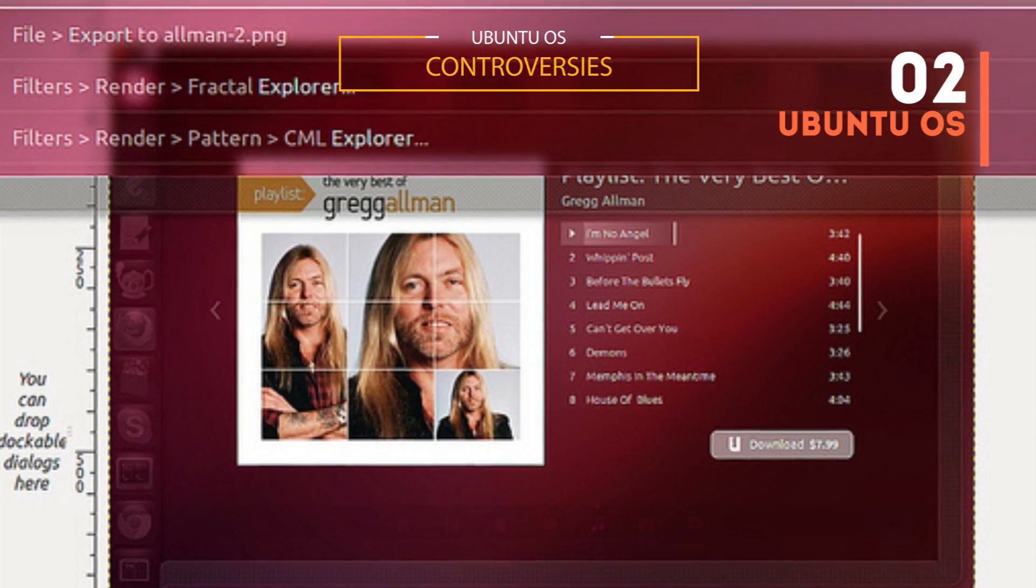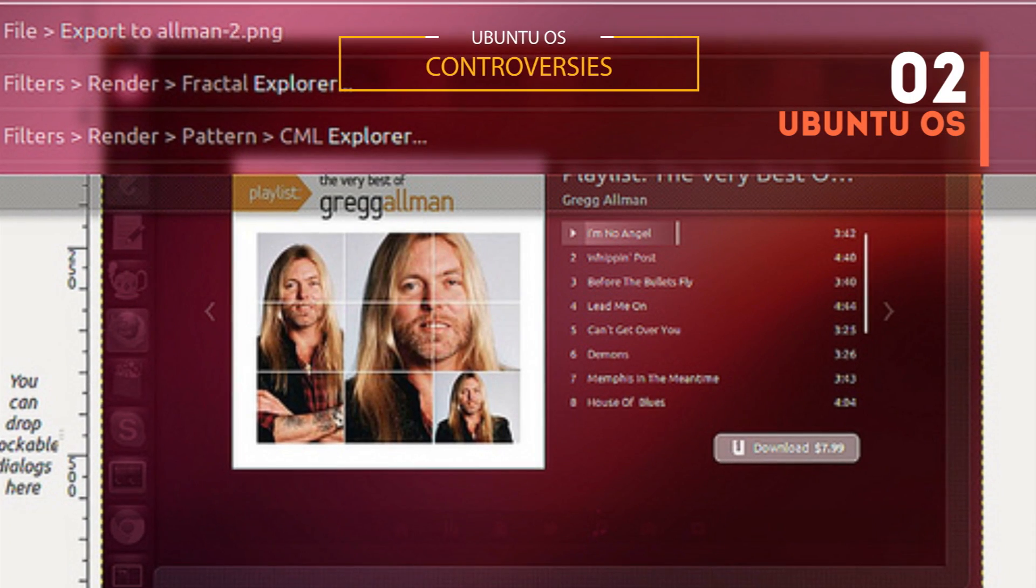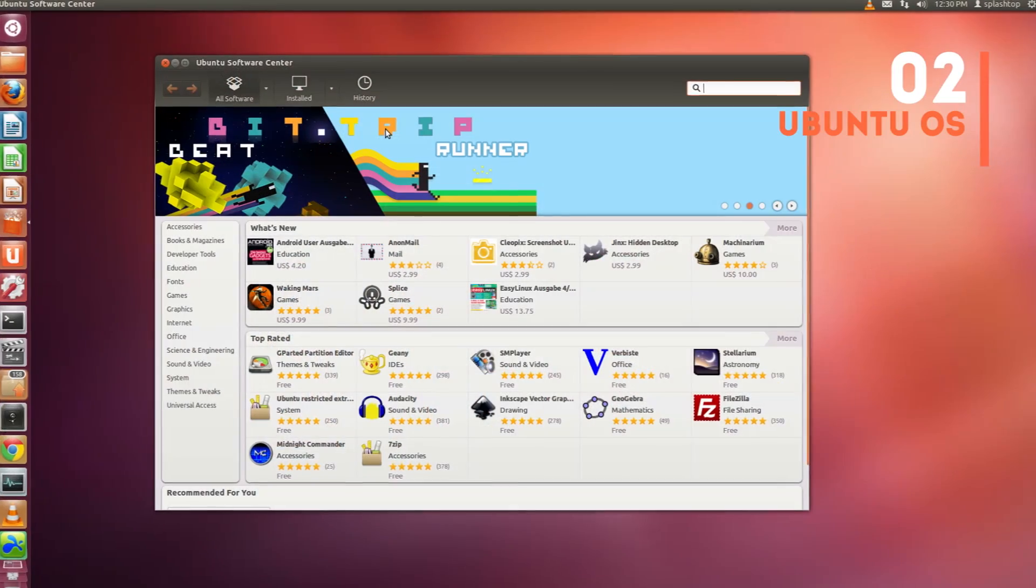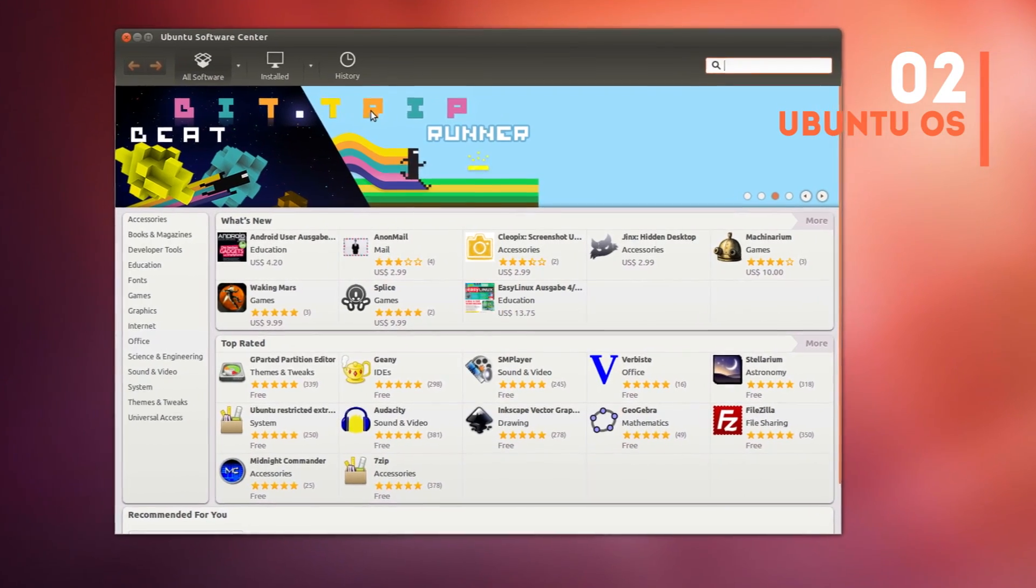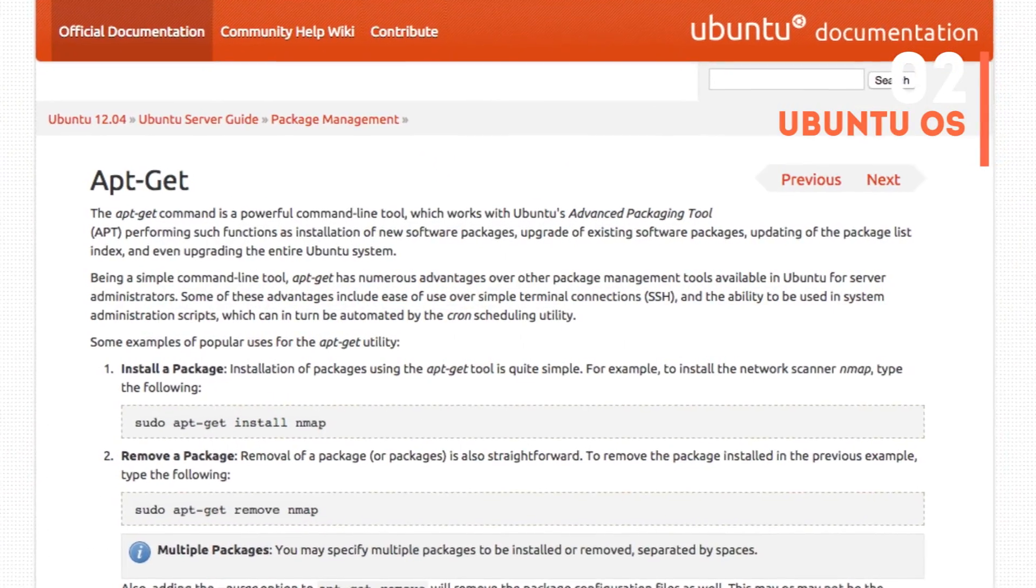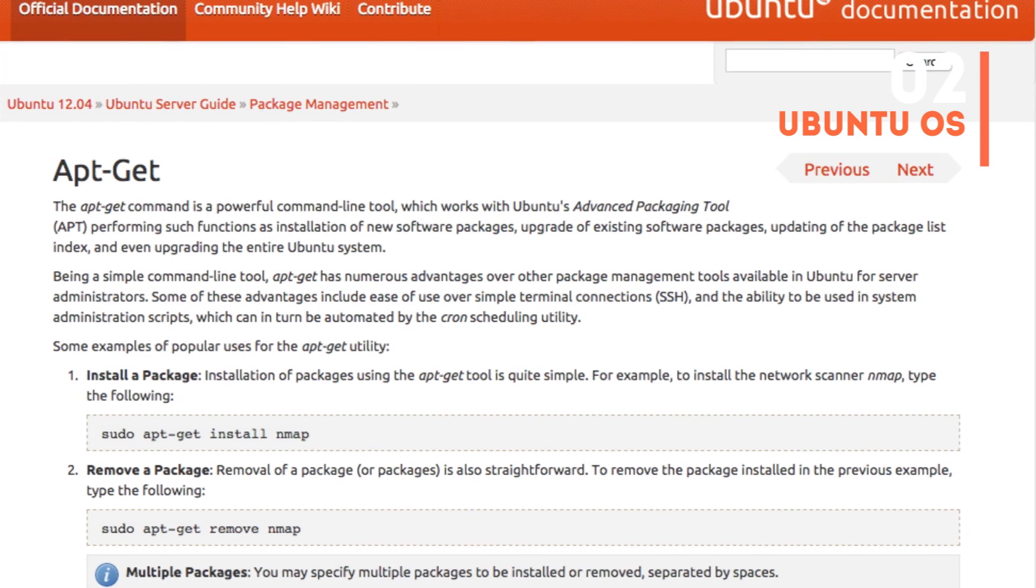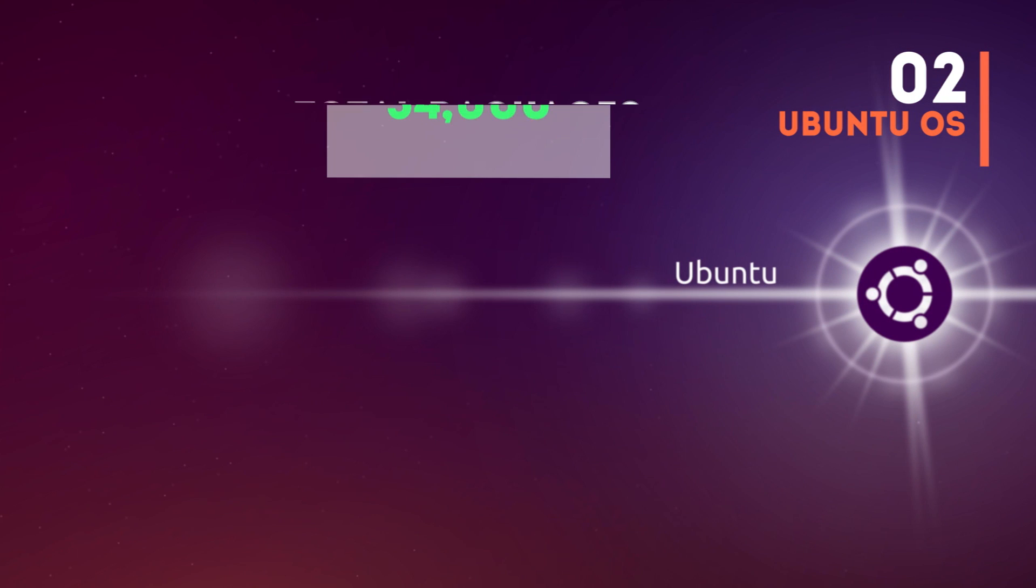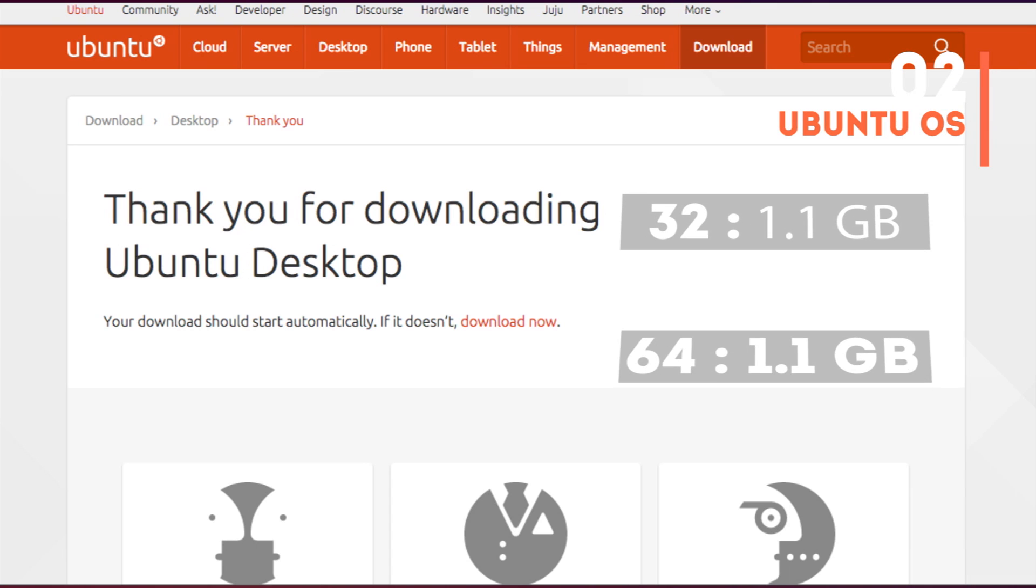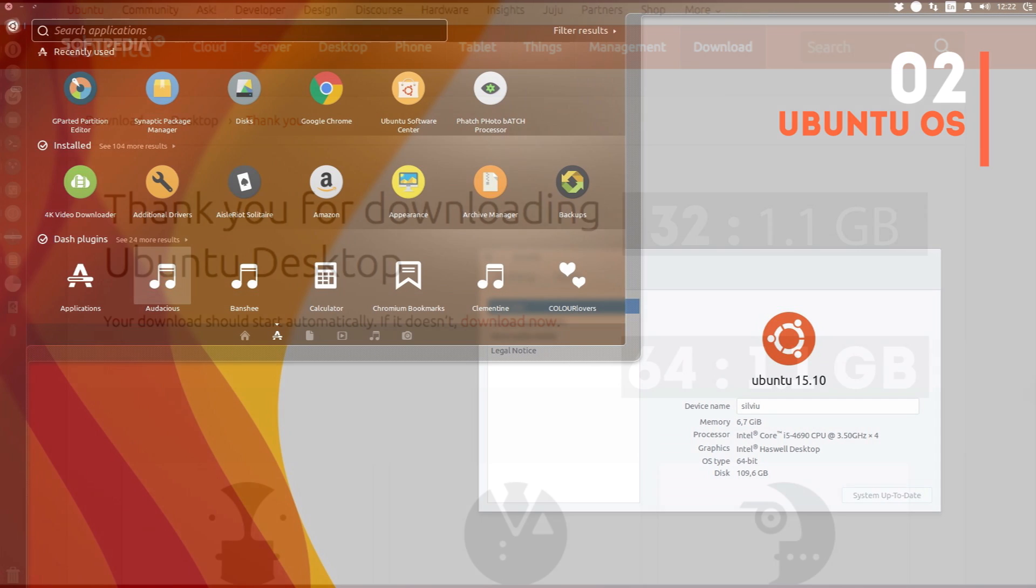As far as package managers are concerned, you have Ubuntu Software Center as GUI package manager and APT as command line tool for installing packages. Ubuntu has over 34,000 packages in its repository, which is quite a big number. It supports both 32-bit and 64-bit machines.